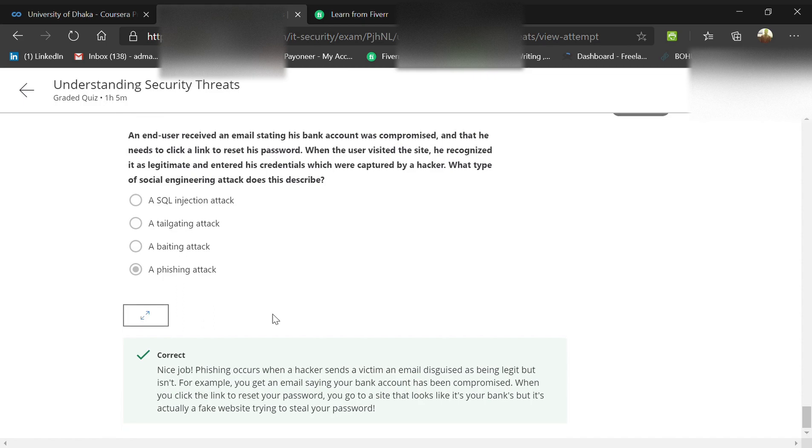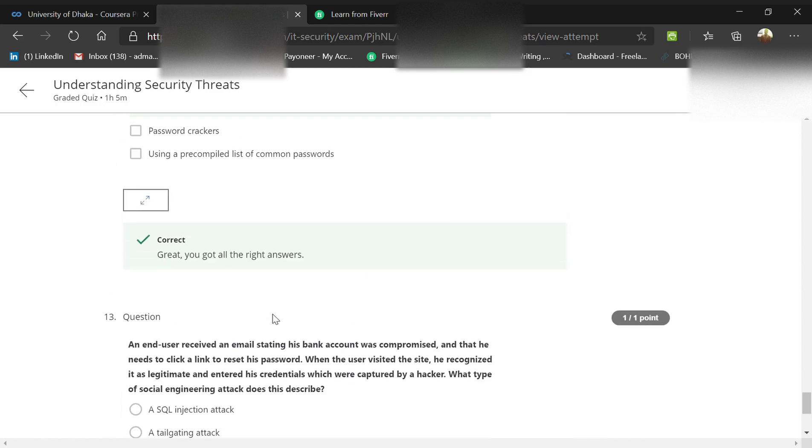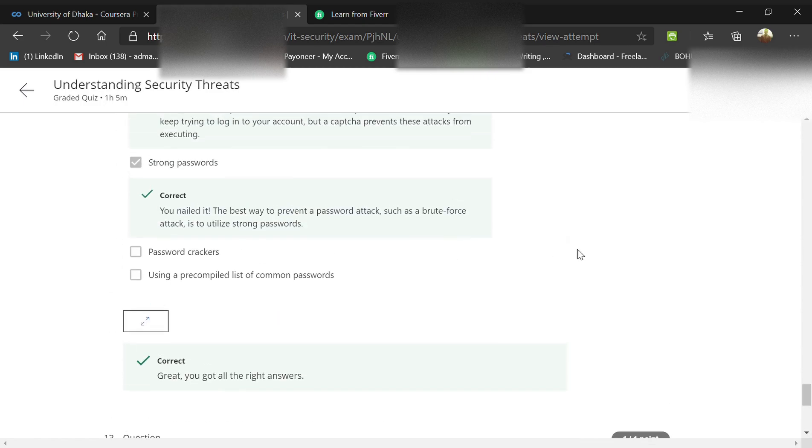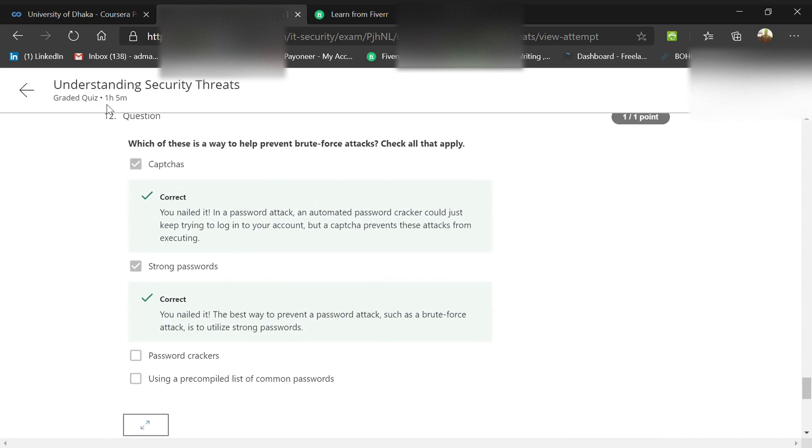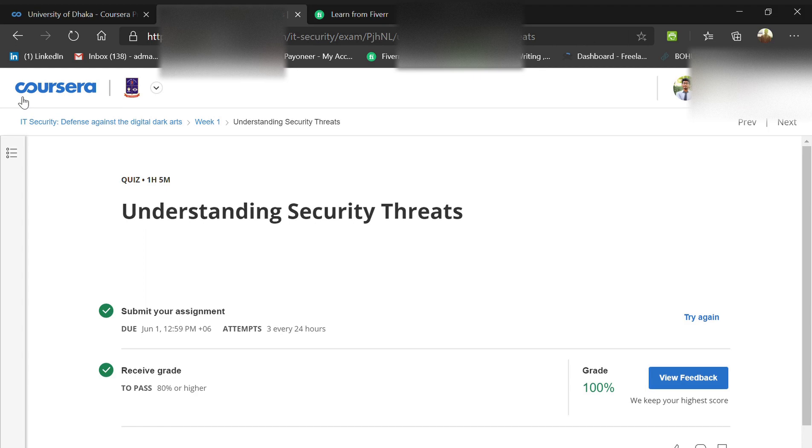This will help you get 100% score in the final quiz of Week 1 of IT Security: Defense Against the Digital Dark Arts. Thank you, and please keep updated for the latest updates on weeks two, three, four, and so on. Thank you.